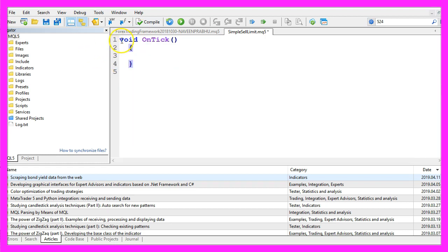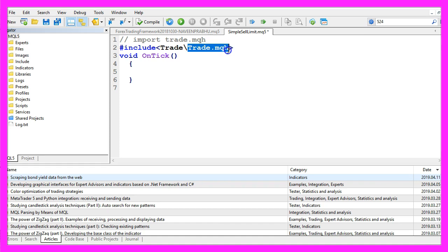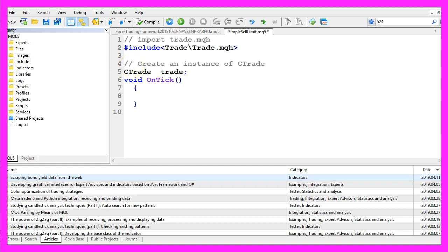We are starting with an import. We include the file trade.mqh. This one comes with MQL5 and Metatrader5 and we use it to create an instance of CTrade that will be called trade and we are going to use it later on to open our sell limit.